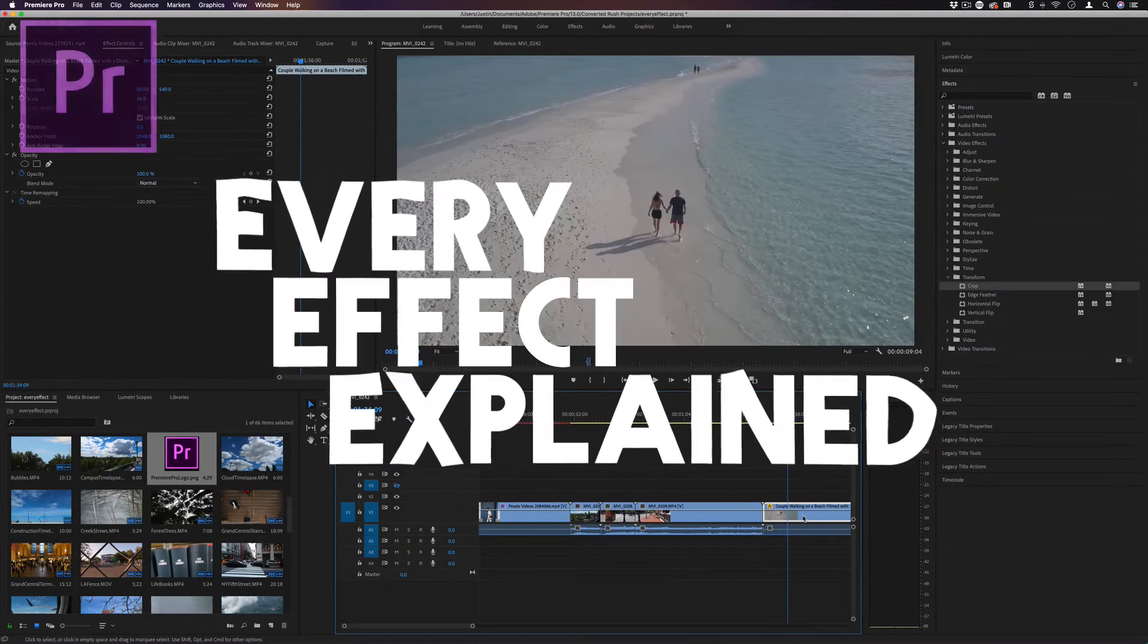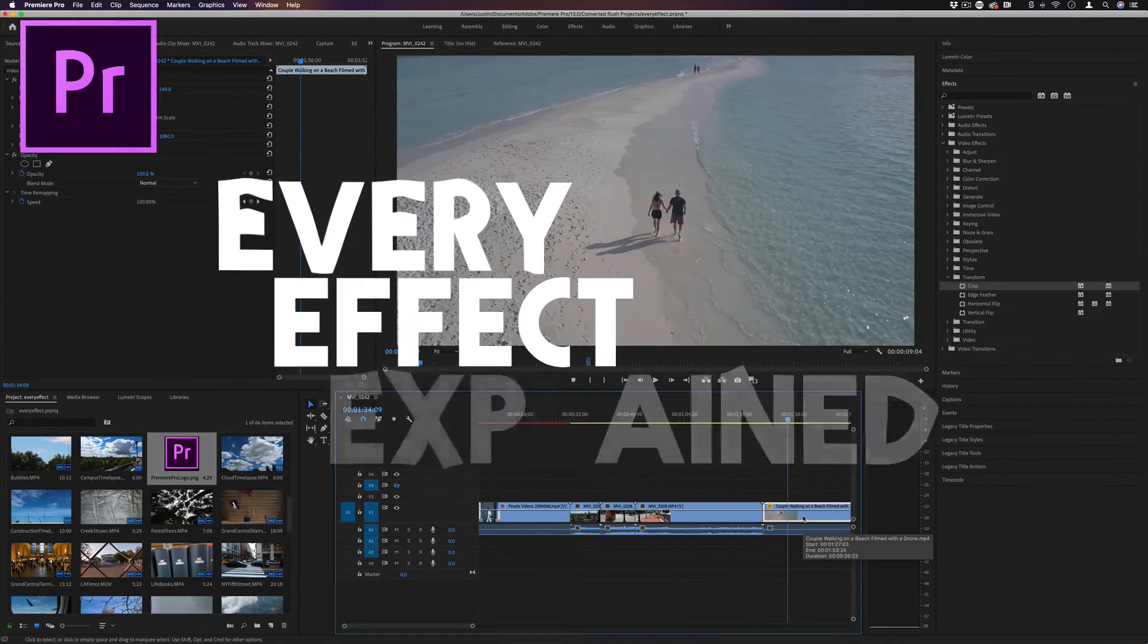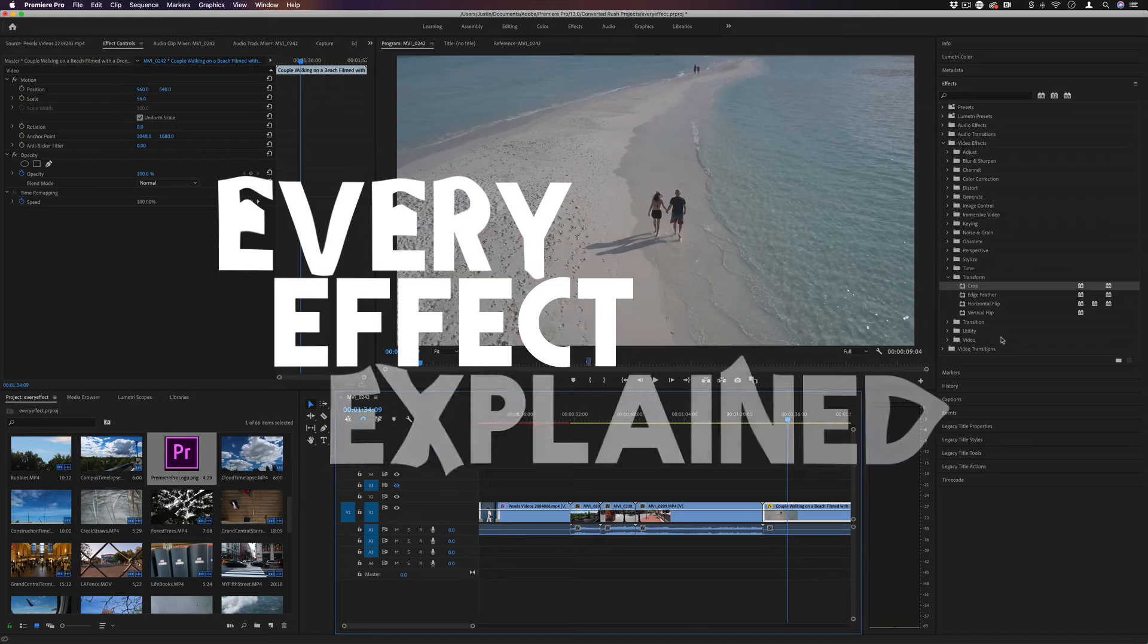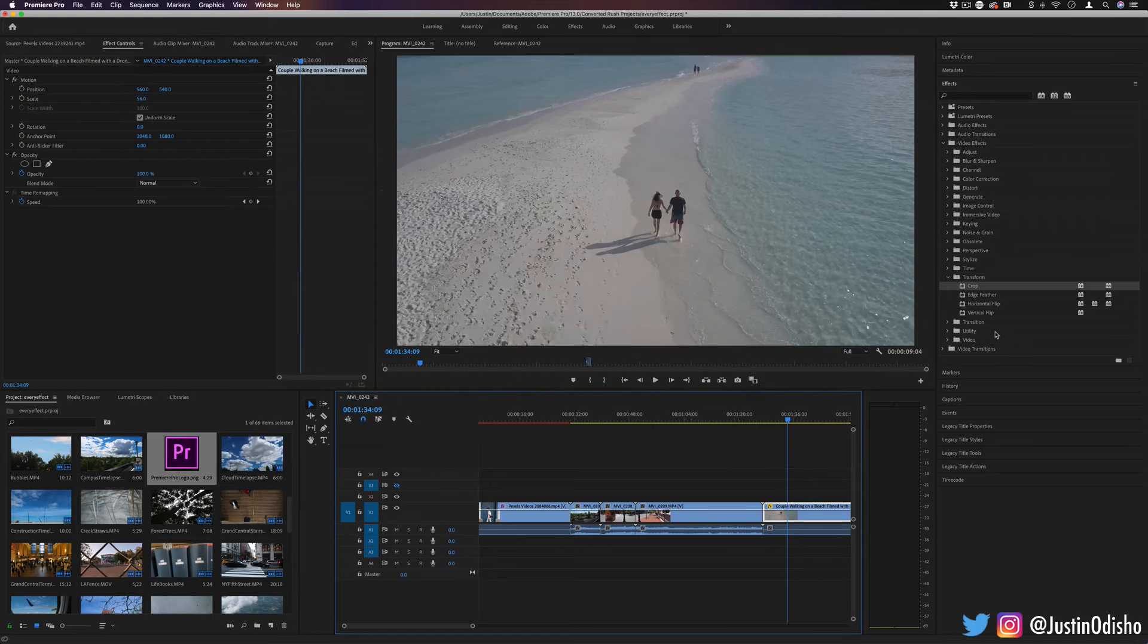Hi everyone, my name is Justin Odisho and welcome back to another episode of Every Video Effect in Adobe Premiere Pro Explained. In this episode we're going to be taking a look at the transform video effects folder.